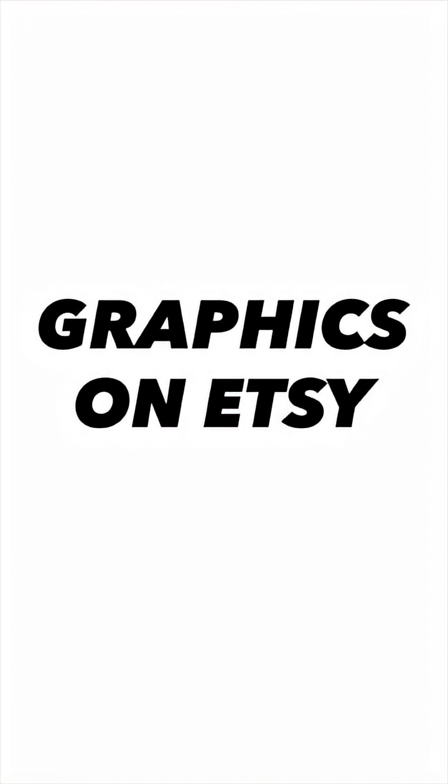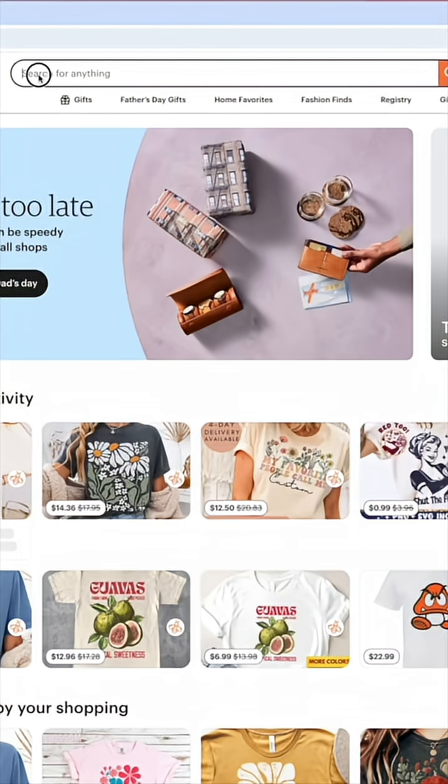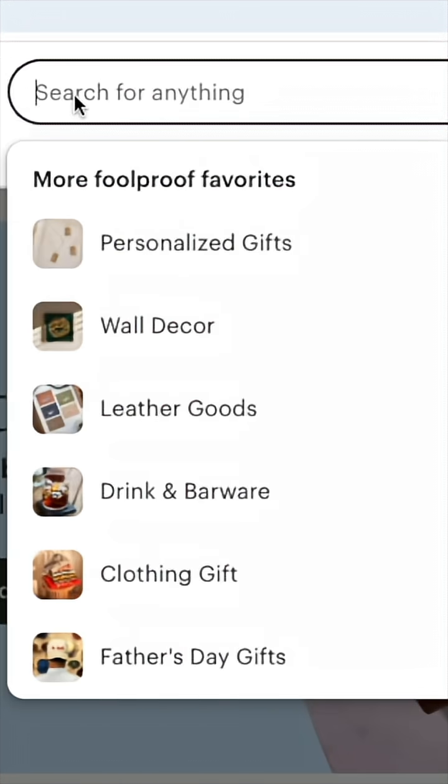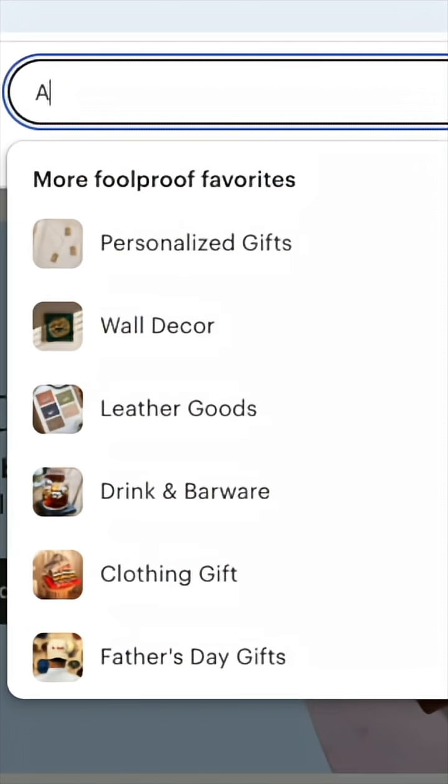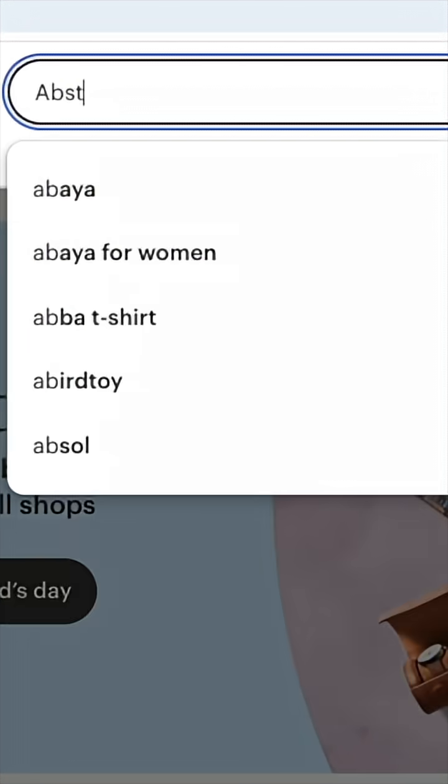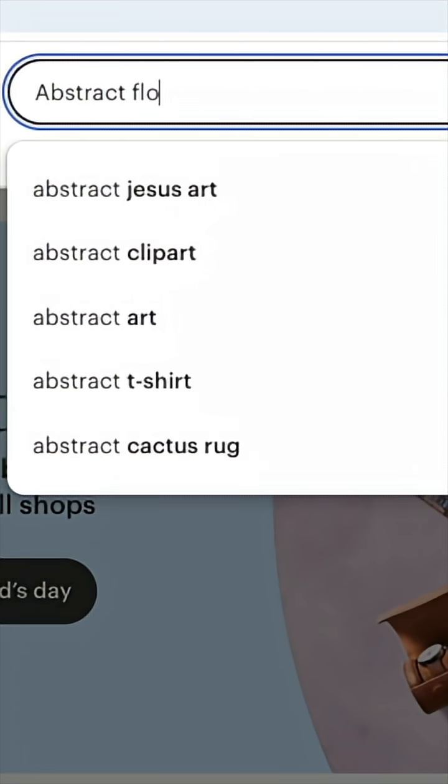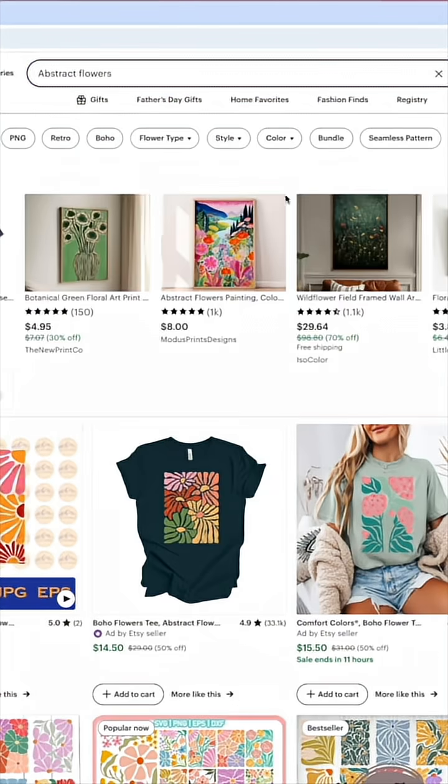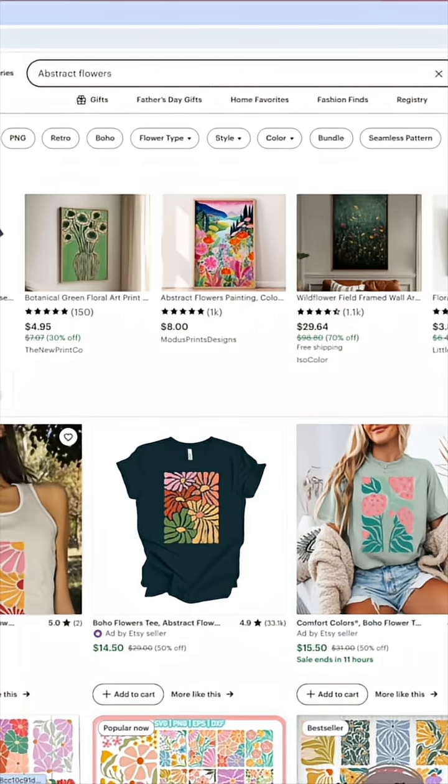Here I am on Etsy now. You would think to type in boho flowers because that's what I call it, but actually what you want to do if you want to find graphics for this is to type in abstract flowers. So abstract flowers, and I'm hitting search.